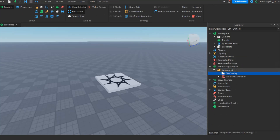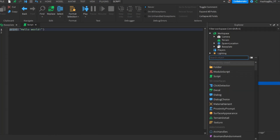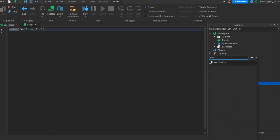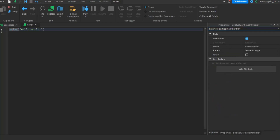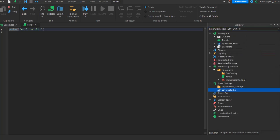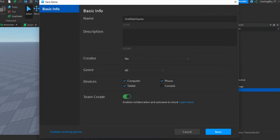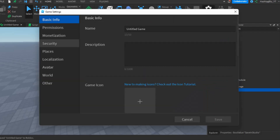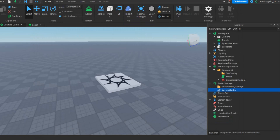First, let's save a simple number value to DataStore 2. Before we start, go to ServerStorage and insert a BoolValue — call it 'strictly save in studio'. Set it to true if you want to save in Studio, false if you don't. For this tutorial I'll make it true so I don't have to go to a live Roblox server. Also, publish the game and enable API services — specifically, enable studio access to API services.